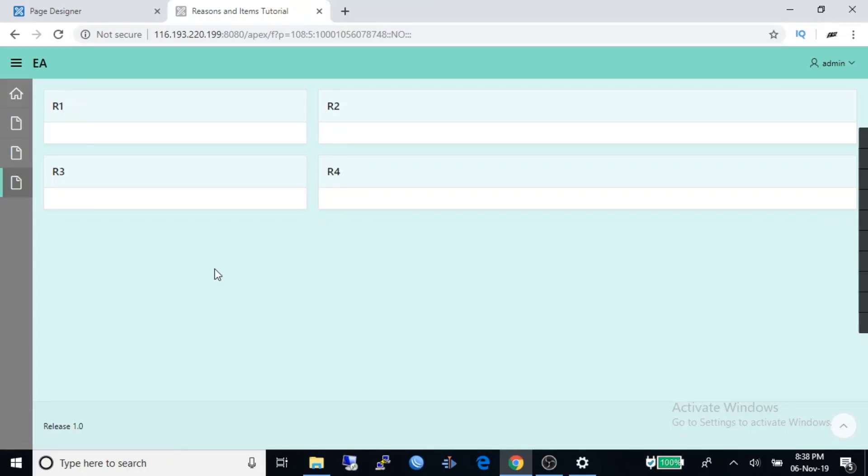Now you can see width of region R1 and R3 decreased. Now I'll show you how to create items and how to arrange them in a region.